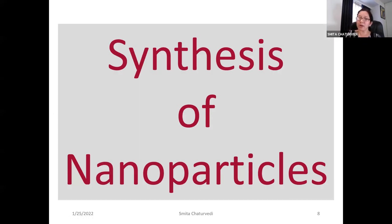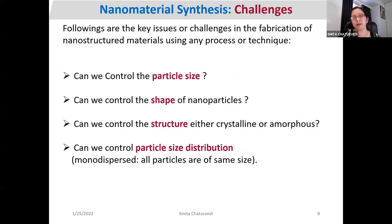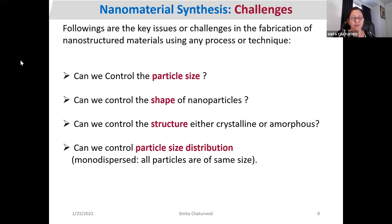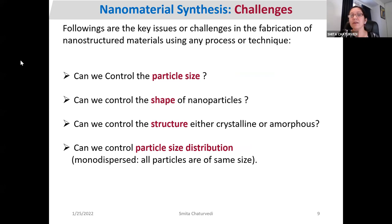We will look at the synthesis of nanoparticles, but first we need to understand what to consider before synthesizing such materials. There are certain challenges and questions: Can we control the particle size? Can we control the shape? Can we control the structure — for instance, whether we need a crystalline or amorphous structure? While synthesizing, we can consider these things and control these parameters.